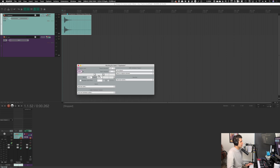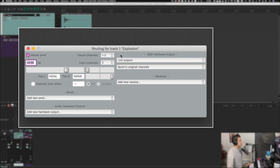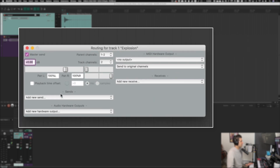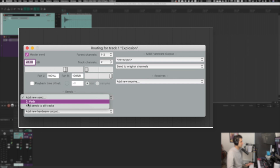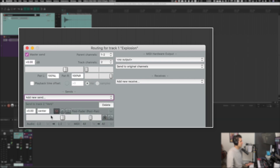We'll go more in depth into this routing window later, but for a simple send it's pretty straightforward. There's a section called 'Add New Send' — if I click that, it gives us an option of all the other tracks in the project. In this case we only have one other track, called 'verb'. Clicking it creates a send, and we can choose how much signal we're sending to that reverb channel and also adjust the pan of that send.